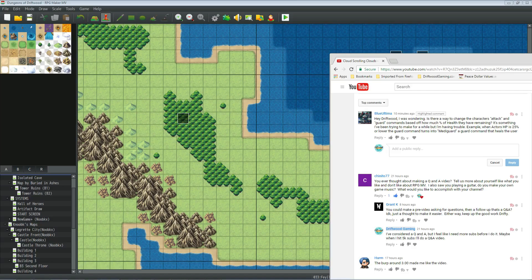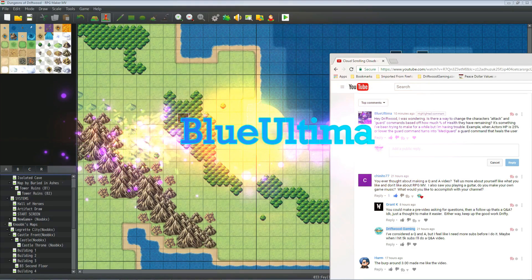How's it going everybody, I'm Drifty from Driftwood Gaming and this is a special request RPG Maker MV tutorial for Blue Ultima.